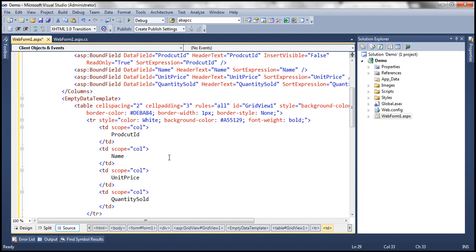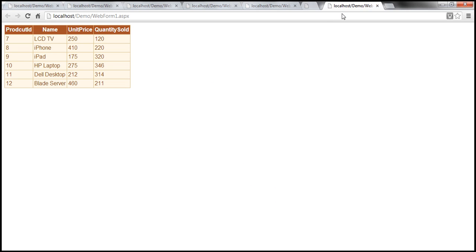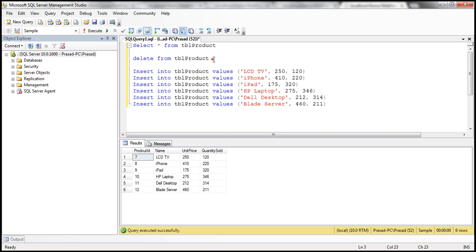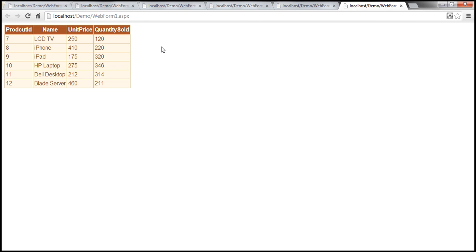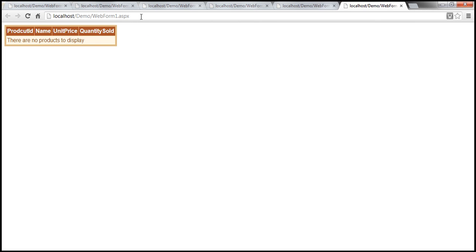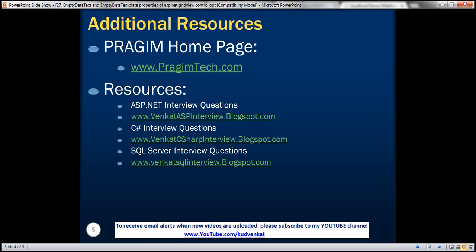Now when we run this, the EmptyDataTemplate should be used since we deleted the data from the table. Let's refresh and see what happens — look at that, it's using the EmptyDataTemplate with the product ID, name, unit price, and quantity sold column headers along with the message, exactly as expected. On the slide you can find resources for ASP.NET, C#, and SQL Server interview questions. That's it for today, thank you for listening, have a great day.